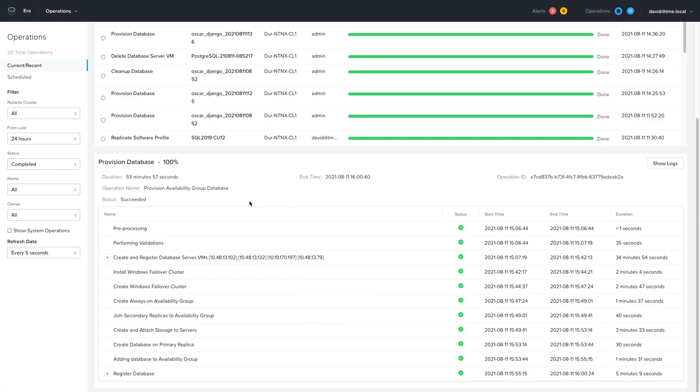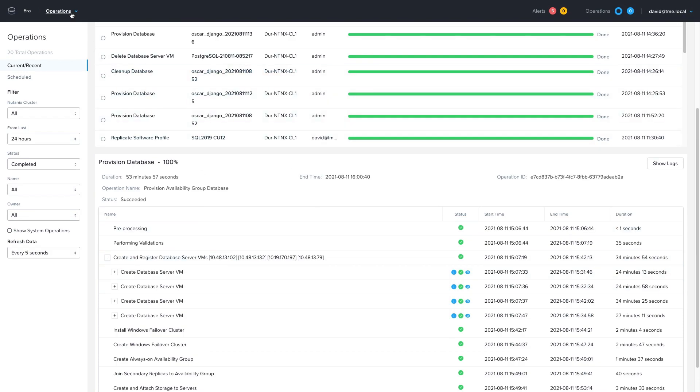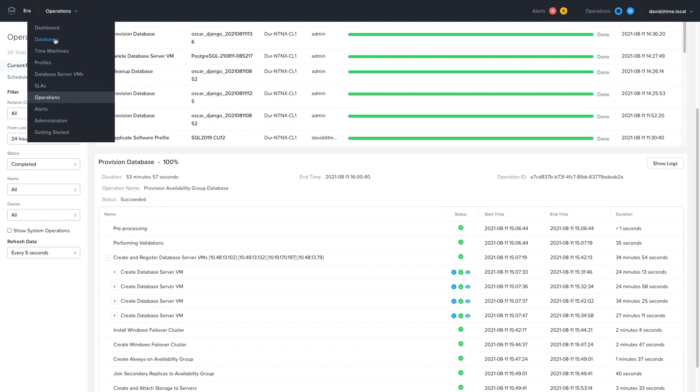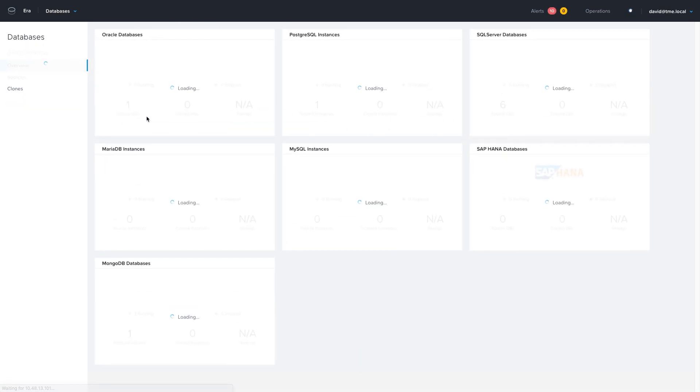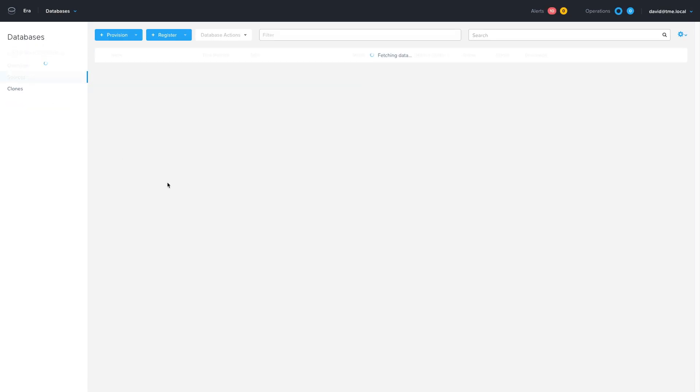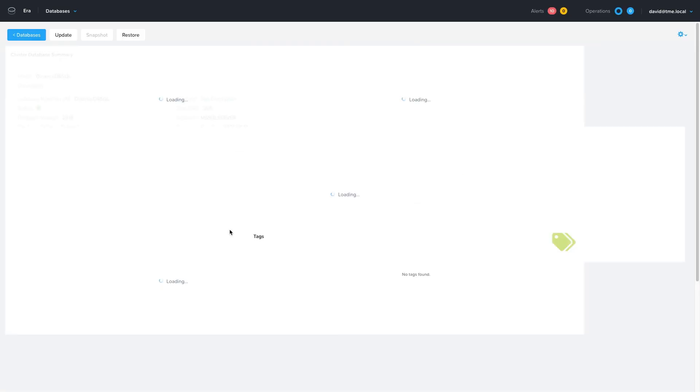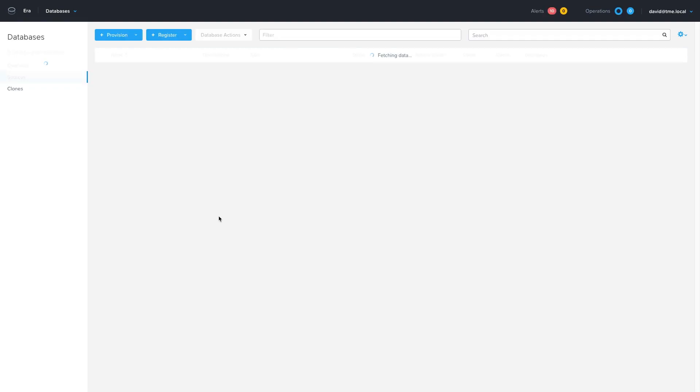So the provisioning job is complete. It took about 53 minutes to provision four servers across multiple different Nutanix clusters, running different hypervisors, and one running in the public cloud. If we go back to the Databases page, click on Sources, and we click on our Multi-CAG, we can see our database name, and we can see that it is spread out on all the clusters.